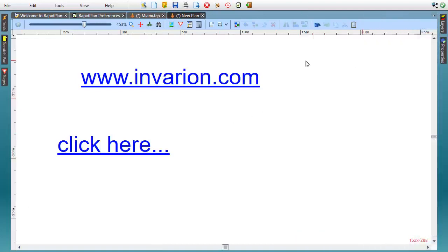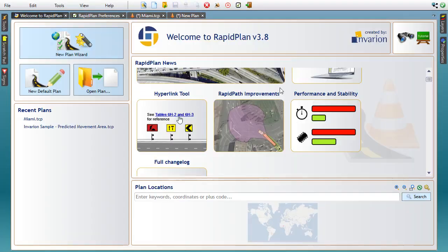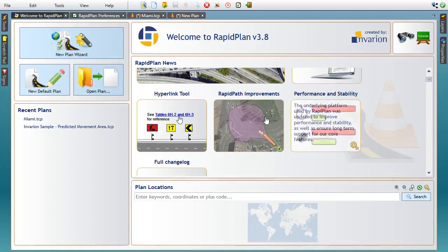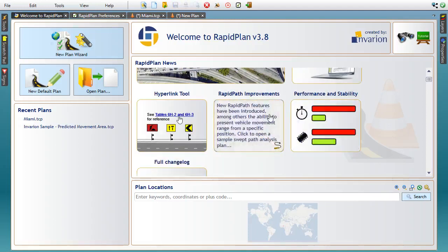Moving on, as you might already be aware, Invariant's range of products has recently been expanded with the addition of RapidPath, a tool for swept path analysis. The first versions of RapidPath were very well received, and we keep developing the tool with new functionality.